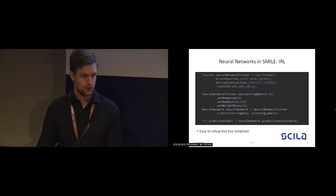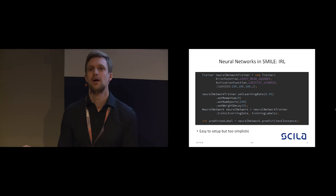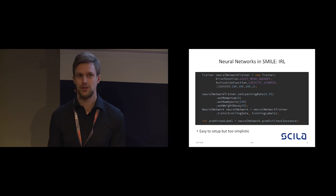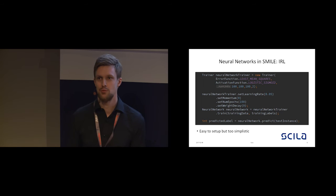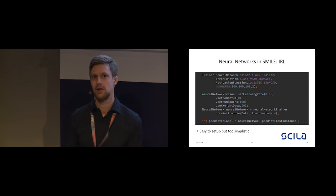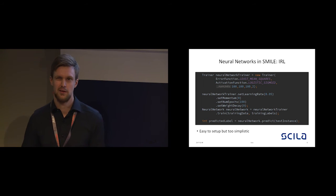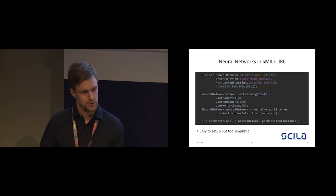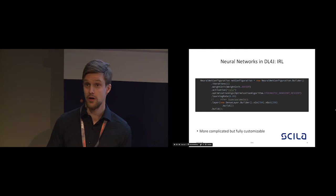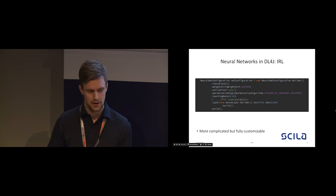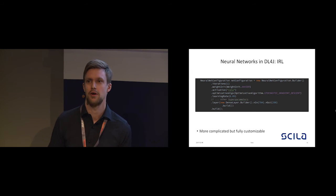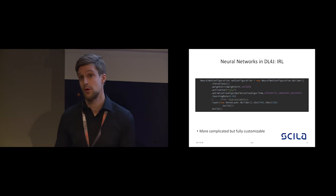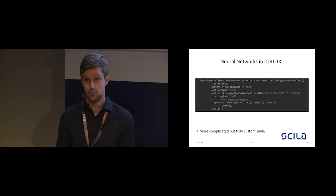You can also implement neural networks in Smile, but unfortunately they are just too simplistic and too rudimentary. They lack more of the commercial-grade things and performance which you would really need, which Deep Learning for Java on the other hand has. I won't dwell into this too much, but this is really the framework that you would like to use if you would like to implement a commercial-grade neural network.